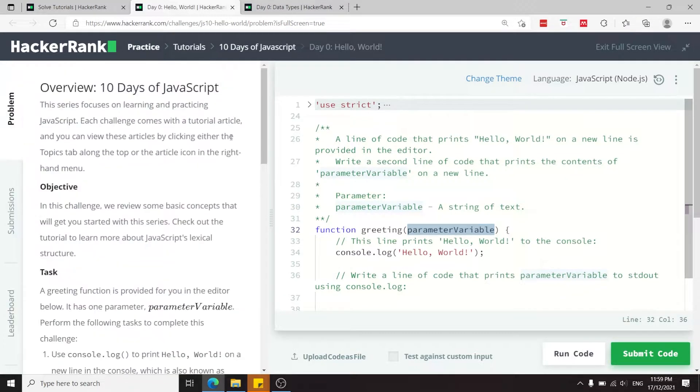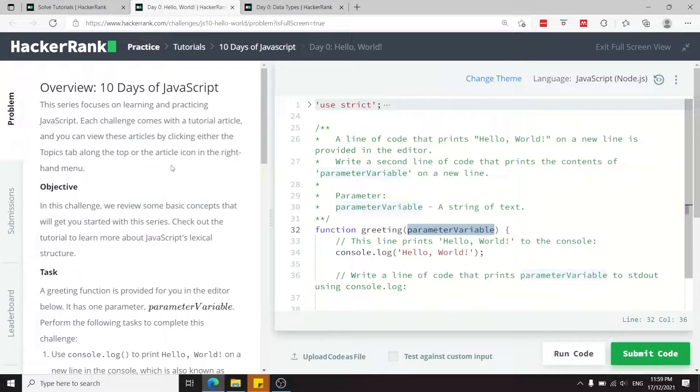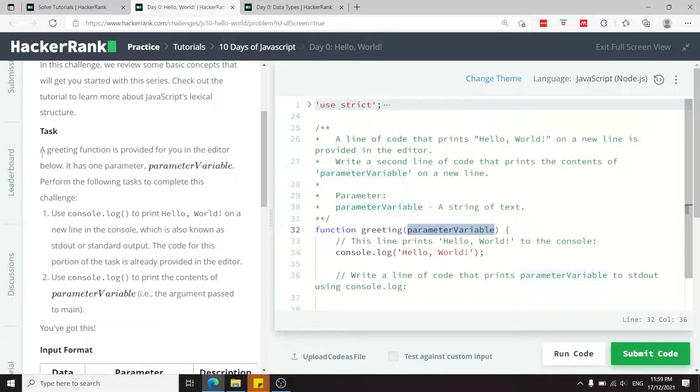This is the first video in my 10 days of JavaScript series. This is about the console log methods in JavaScript.